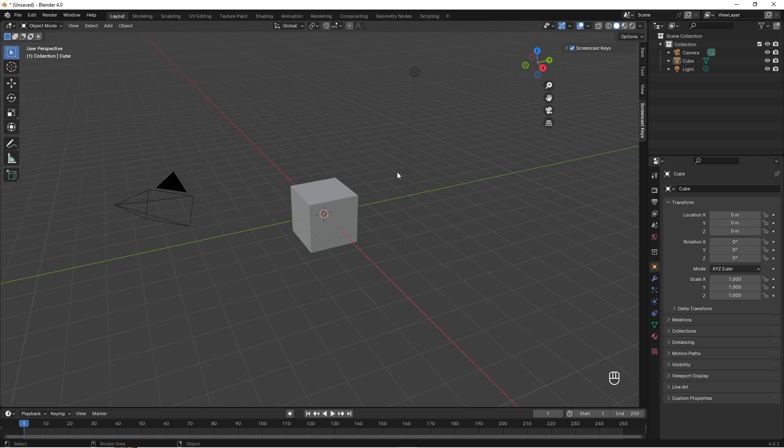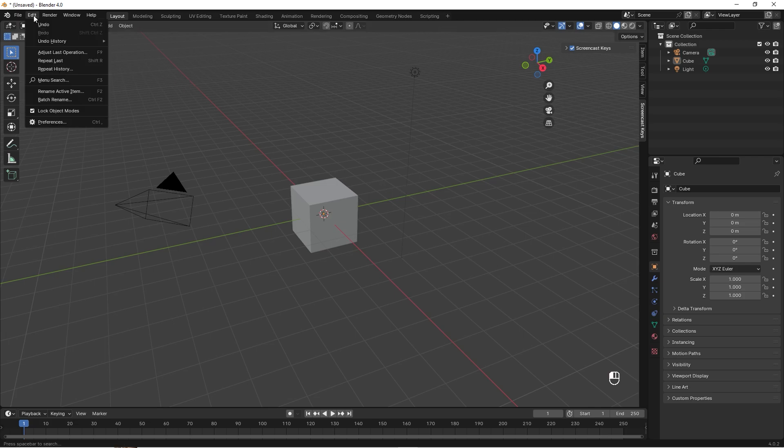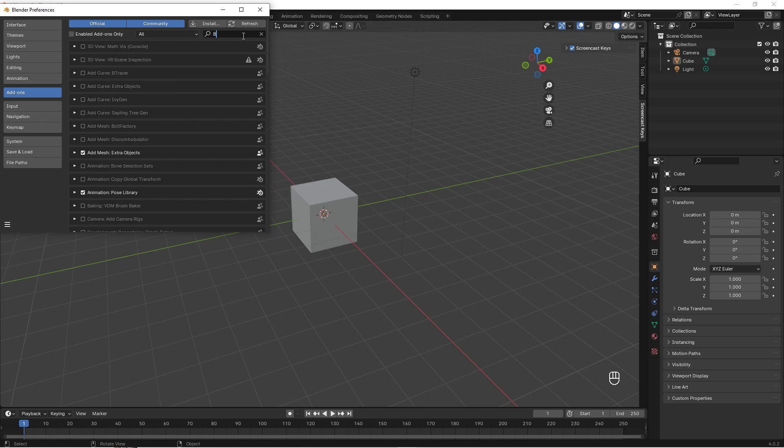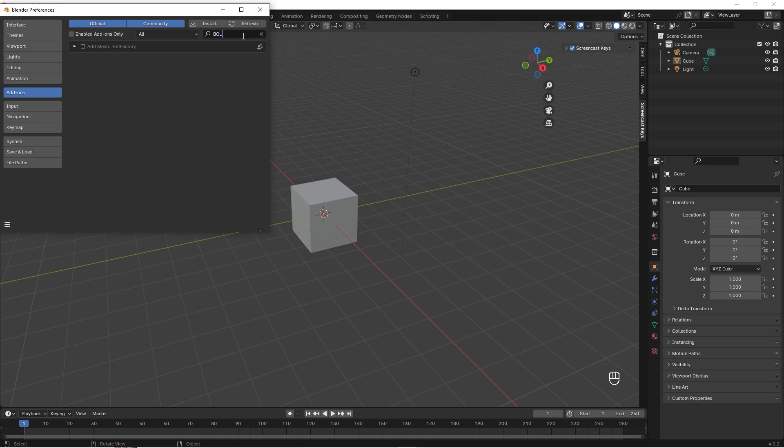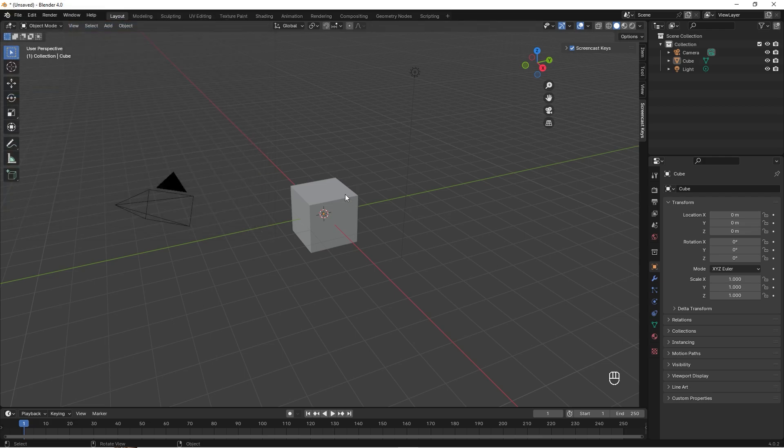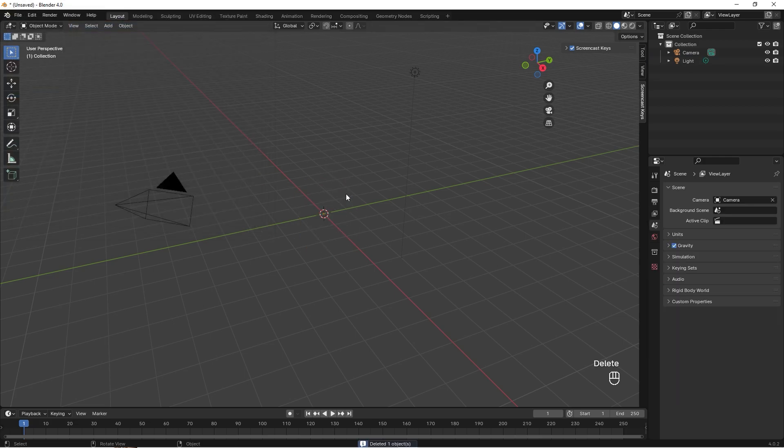Okay, so I start out by going to Edit, then go into Preferences, and here we search for 'bolt' and we activate the Bolt Factory.